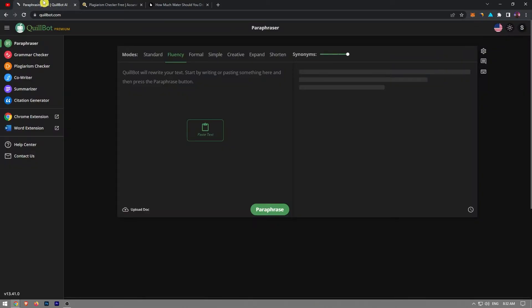If you're not familiar with QuillBot, it's essentially the most advanced program for paraphrasing that's currently available. To get to QuillBot's website, click the first link in the description.